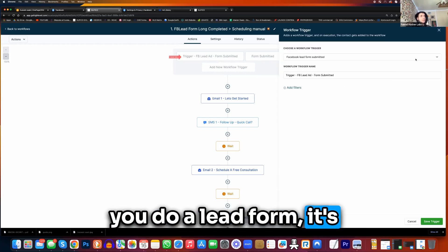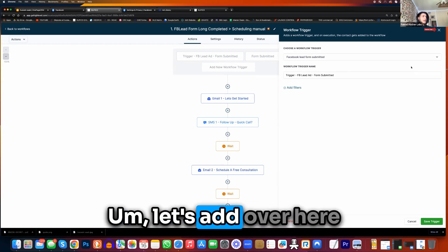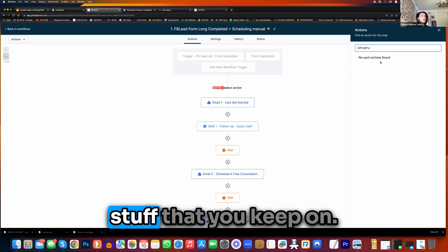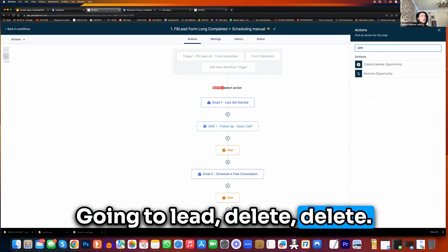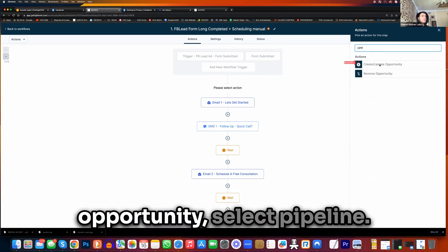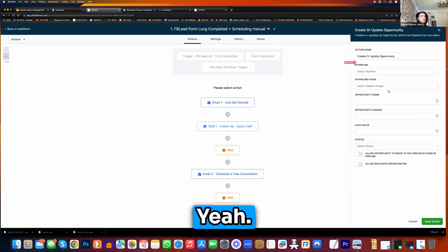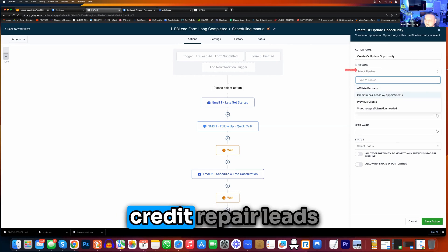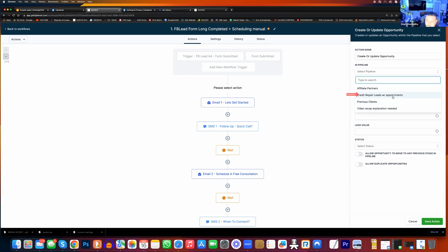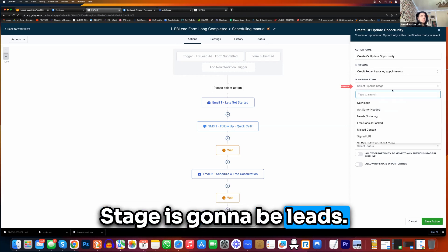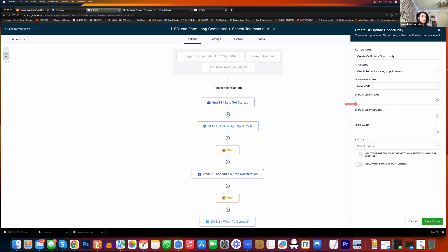Trigger Facebook lead ad form submit — click on that. So this is whenever you do a lead form, it's going to pop into here. Don't worry about it, press X. Let's add over here on top of this pipeline — type in opportunity. Update opportunity. Select pipeline — this is going to be credit pair leads with appointments. And then the next one is pipeline stage — it's going to be new leads. Perfect. Boom. Press save action.